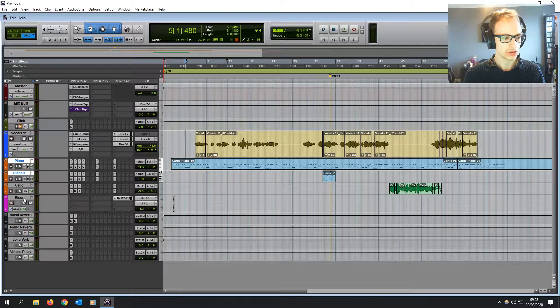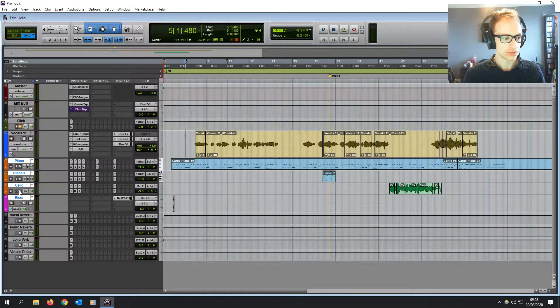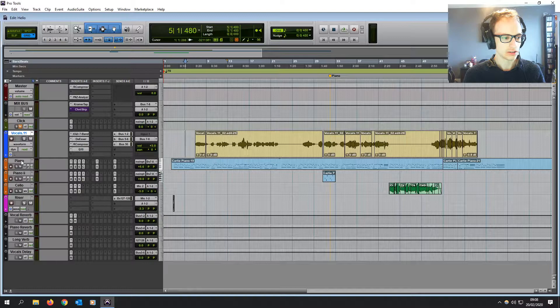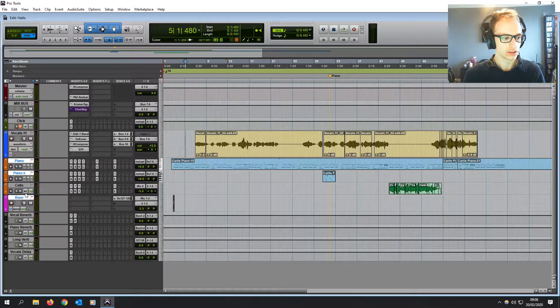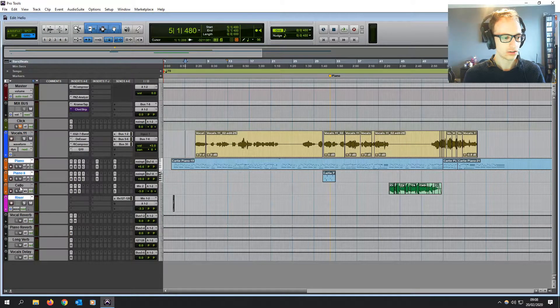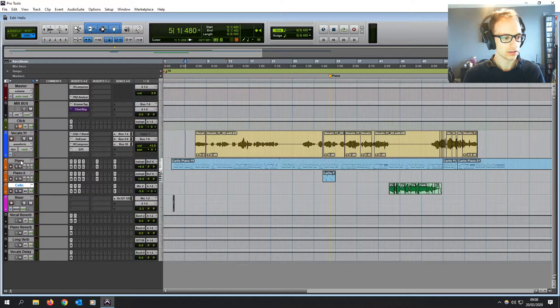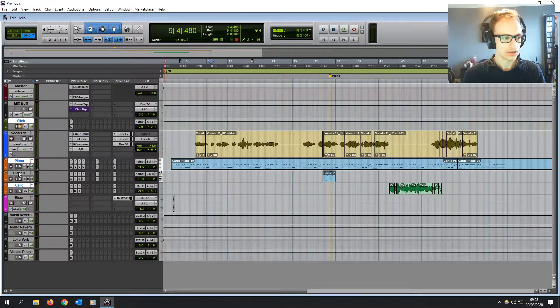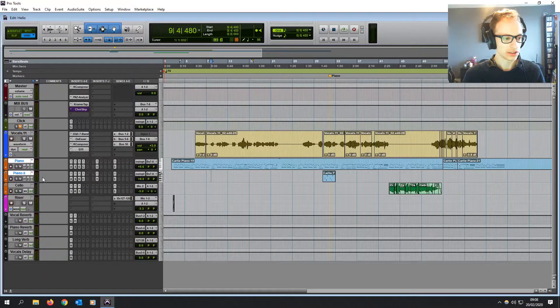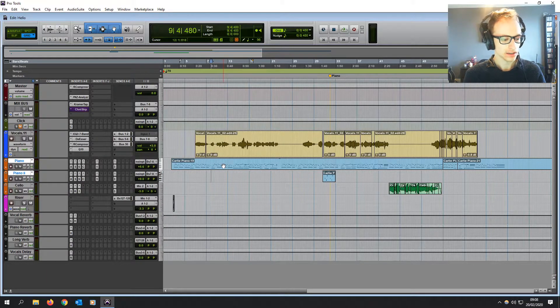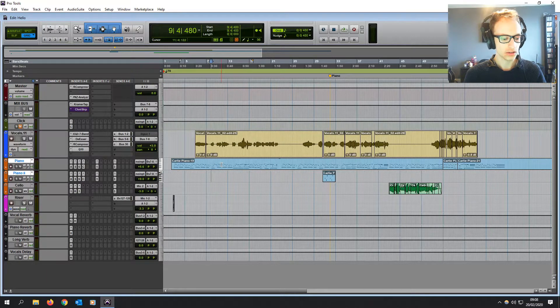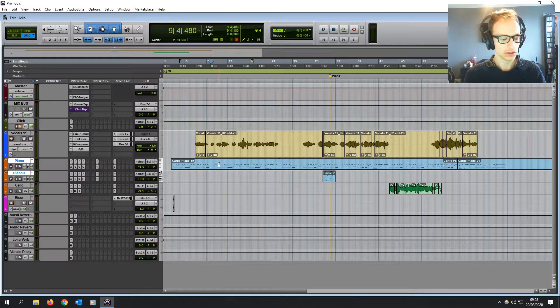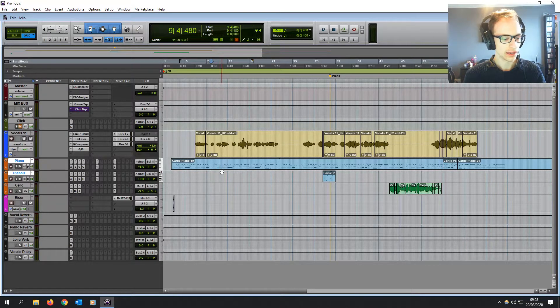Now if you wanted to do more, you could then hold shift and click on more tracks, or if you hold control on PC or command on Mac, you can select individual ones. But let's just select the two piano tracks first, and then you want to press control G on PC or command G on Mac.